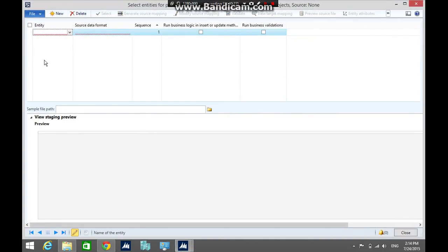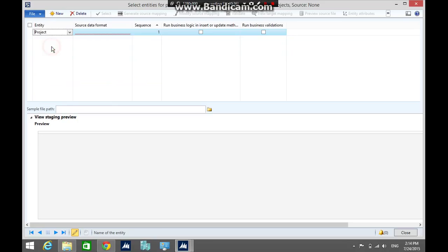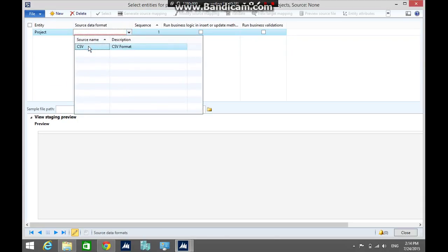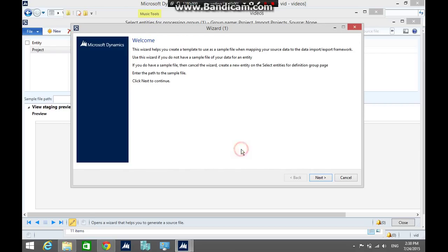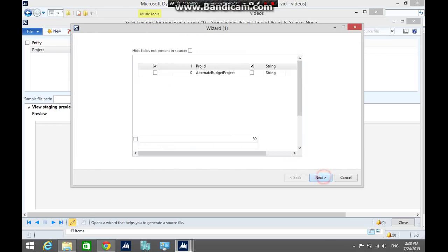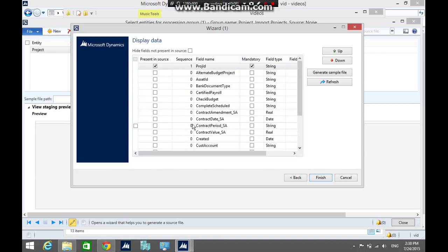In the entities form, select the project entity. Then, select the source data format. Then, click generate source file. In the wizard form, click next. As you can see, the project ID is the only mandatory field. Of course, I am going to add more fields.